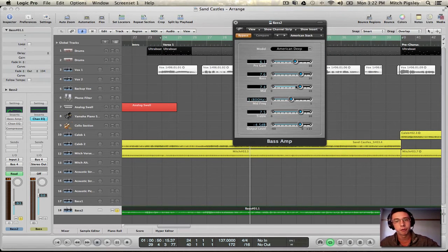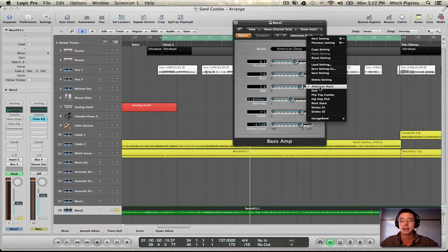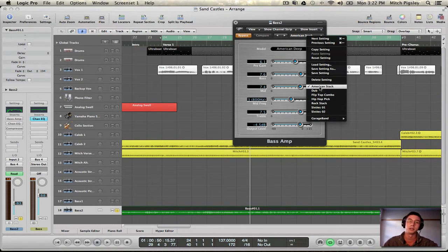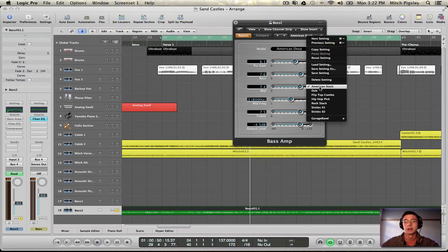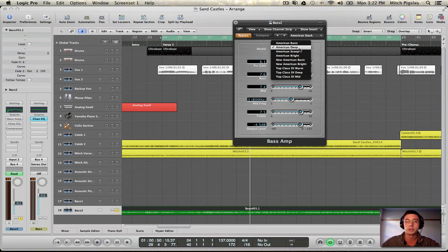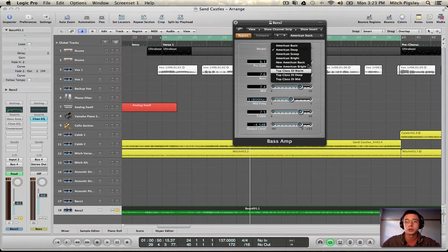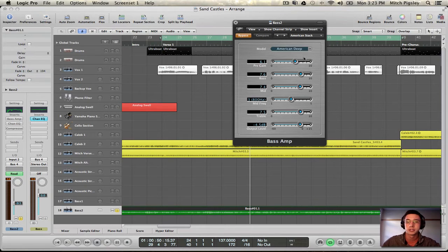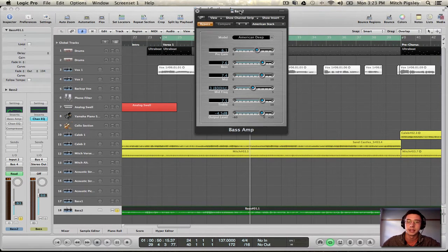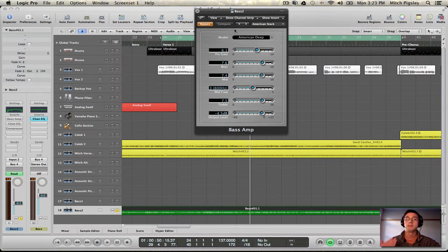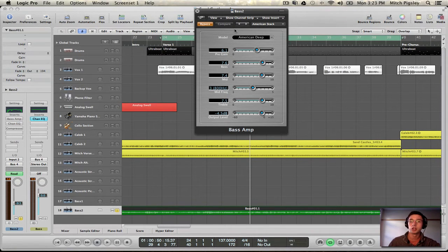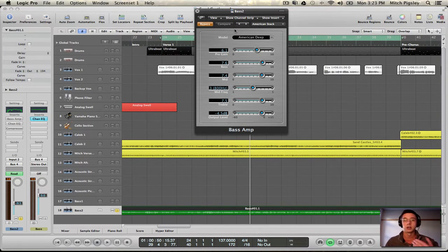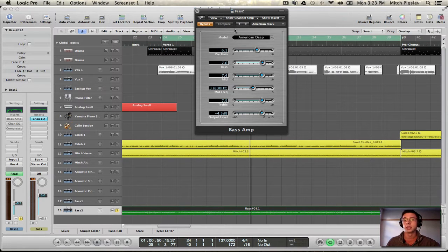So for this I did the American stack. I find that the American stack is going to be my favorite and I usually use it for every genre. It's that versatile. And then the model, I'm going to be choosing American Deep. Just go in and see which one of these you like the best. And then I tweaked with the settings just a little bit until I liked it. Now, the output level I set so that this plugin is volume transparent, which means that the volume bypassed is going to equal the volume un-bypassed. So before and after, the volume is going to be equal.